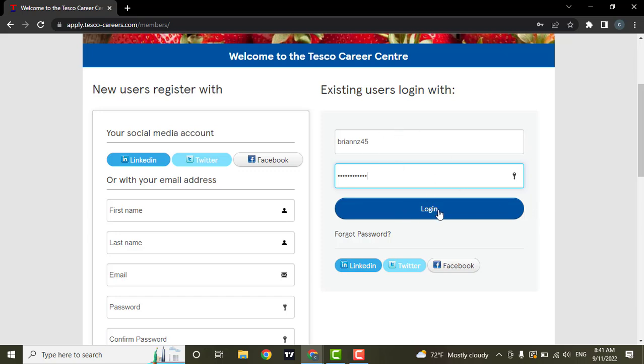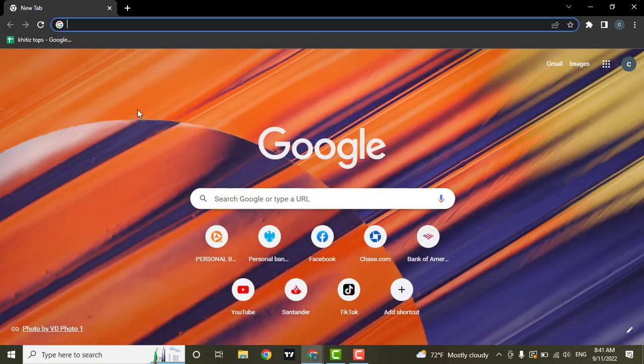So that's how you can login to your Tesco's career account.